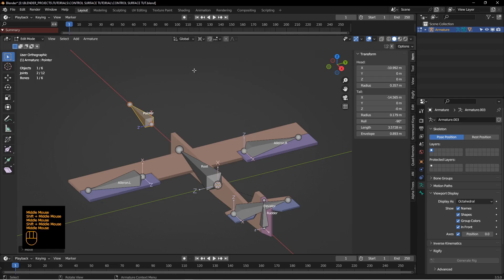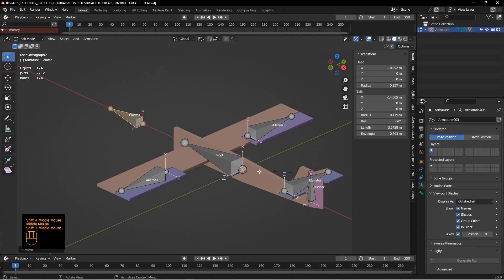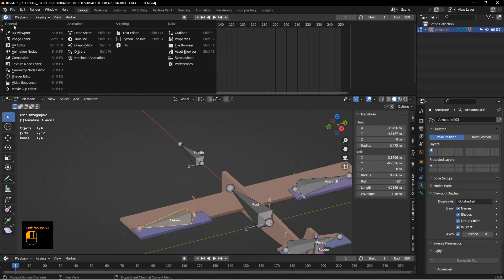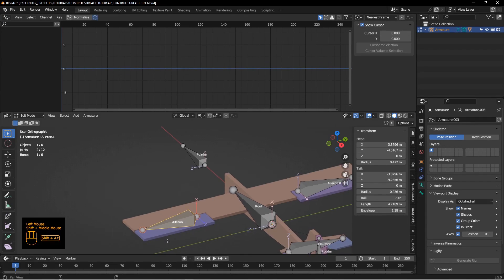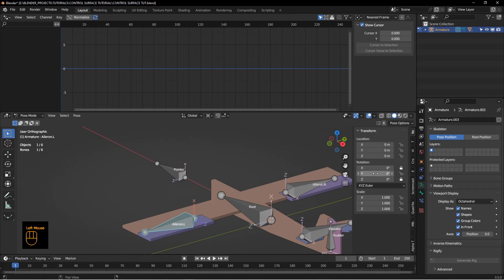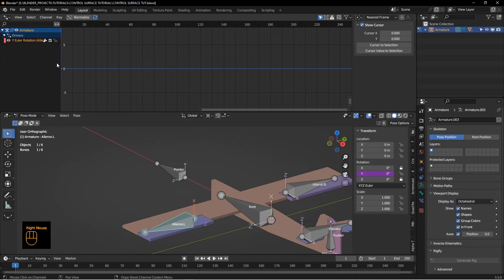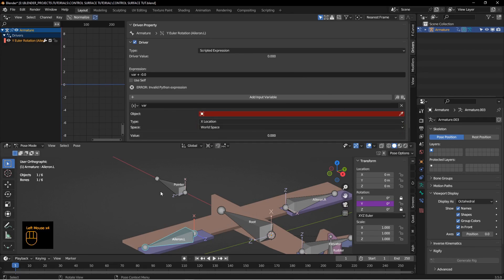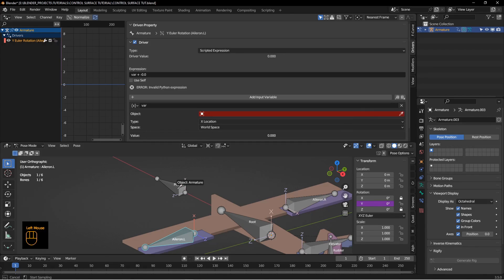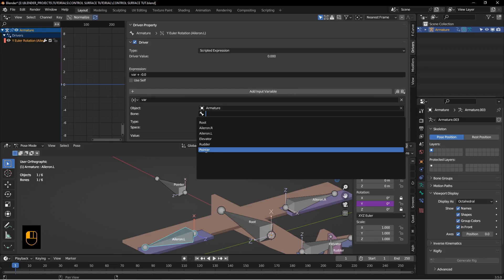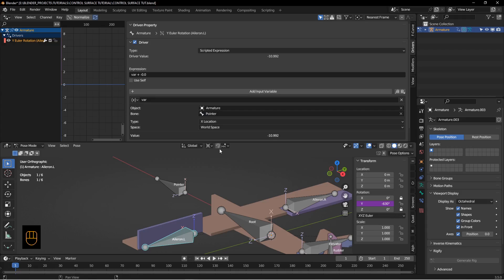Now we need to create some drivers so that when the pointer moves in different directions, it controls the other objects. Let's start with the aileron. Bring up the driver window. In pose mode, we know the aileron only moves on the Y axis, so right-click on that Y axis rotation and add a driver. Select Y, go over to the driver tab. We want to choose our armature, and from within the list of bones, choose 'pointer'. This is one of the reasons you want to name your bones — otherwise they'd just be Bone 1, Bone 2.